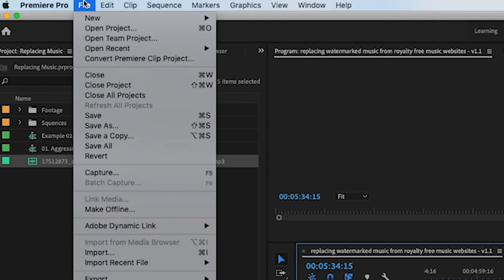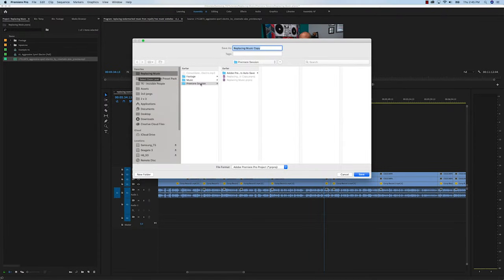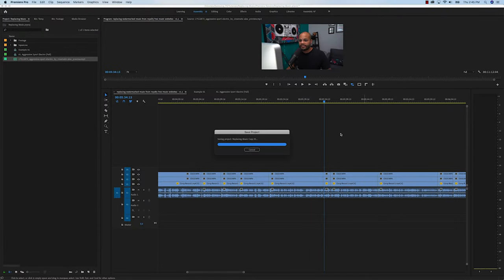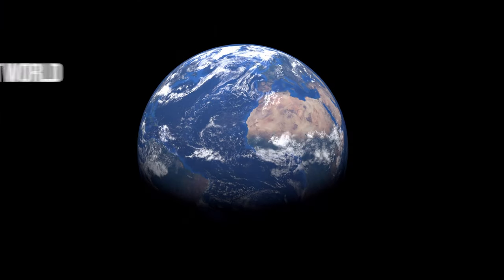The only thing you can do is hit replace footage again and find the preview file to bring it back. For this reason, before you replace any footage, go to File > Save a Copy and save a copy of your Premiere file first, so you can always go back.